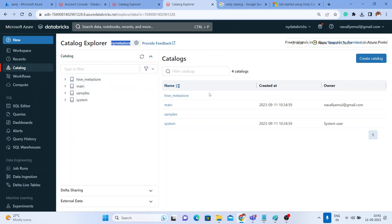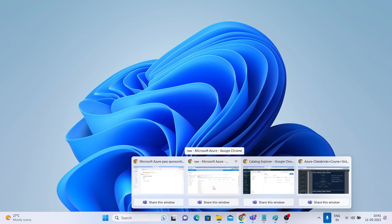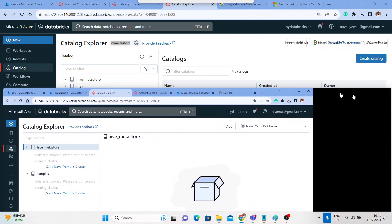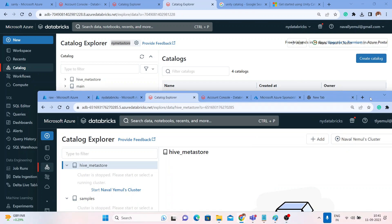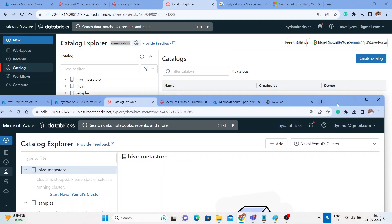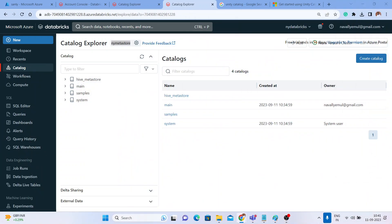The moment we enable the Unity Catalog, we get a button here called 'Create a Catalog', so we can start creating a catalog. Let me show you my previous Databricks account to show you the difference. In this previous account, Unity Catalog is not enabled — you won't be able to see the metastore and you won't get the 'Create Catalog' button from the UI. You can create a catalog either by UI or by a notebook.